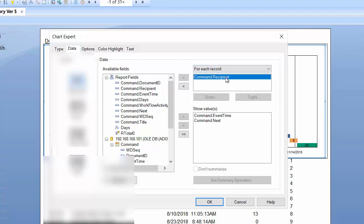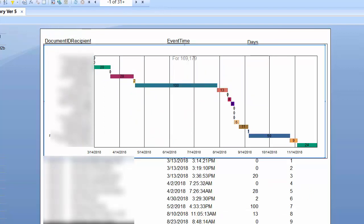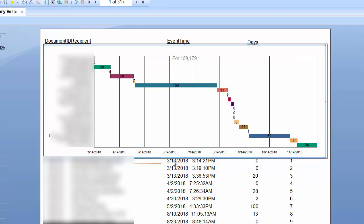and then it's going to be by recipient. So these are different stages that this is going to go through. Basically,